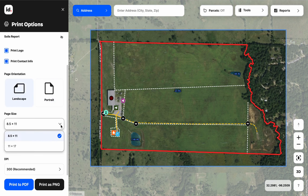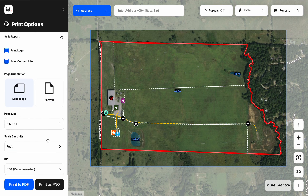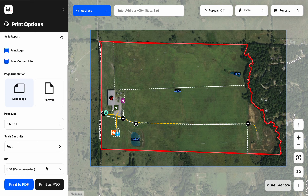Here's the page orientation — we can choose portrait or landscape. Our two page sizes currently offered are 8½ by 11 or 11 by 17. Scale bar options would be in miles and feet. For DPI, I'd recommend just staying on 300. Once we have all of our settings just like we want, we're going to choose to either create a PDF or a PNG version of this map.